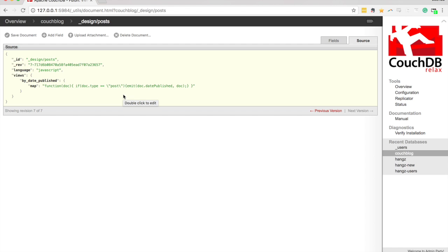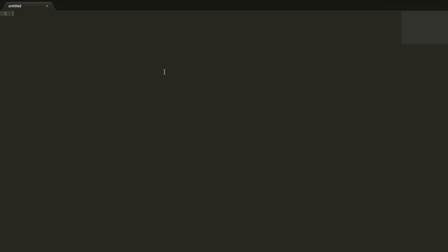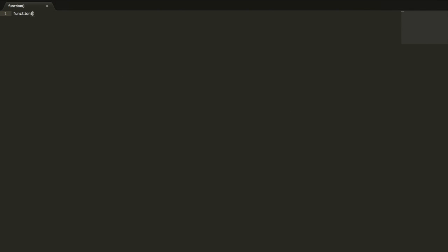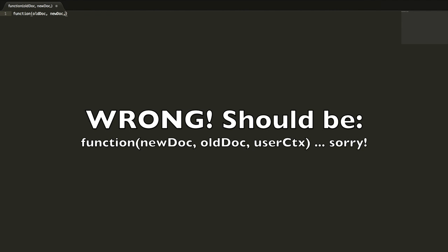It's a similar concept to the view — we'll have this function defined just as a string, and then we do something with that. But in the case of validate_doc_update, rather than just handling a single document, we're going to have the old document, the new document, and also something called user context. I'm going to jump straight into giving that a go. I'll start by writing the function in a text editor first, and then put it into the design document afterwards. Our validate_doc_update function will have newDoc, oldDoc, and userContext as parameters.